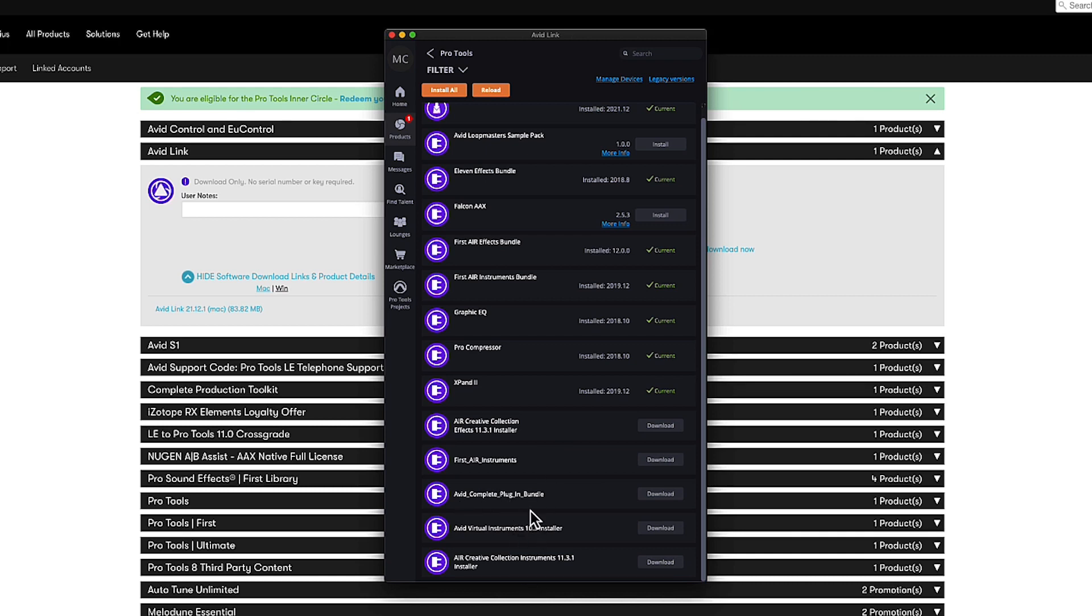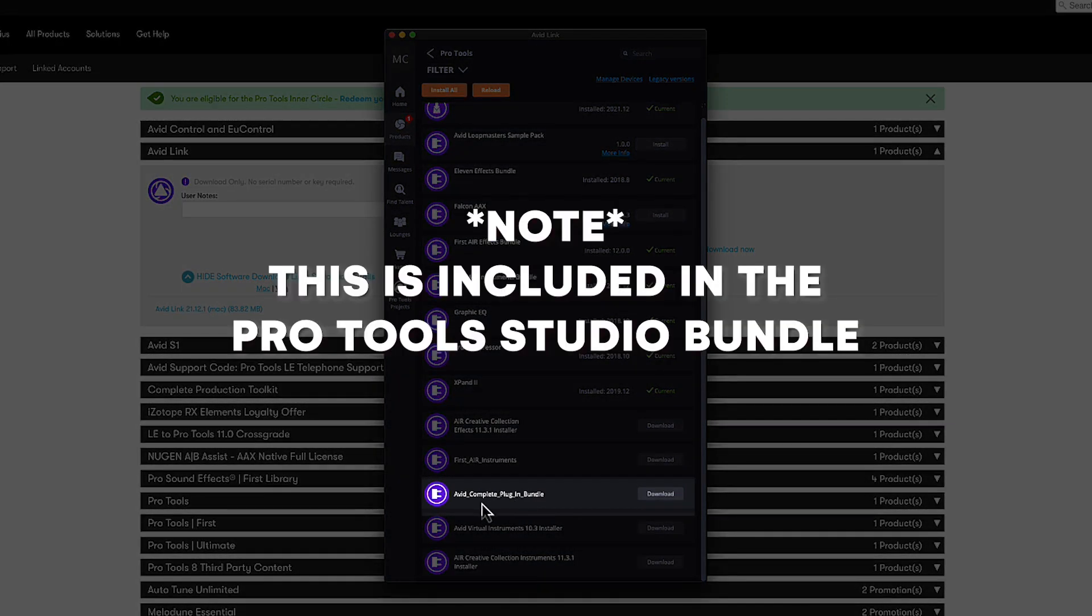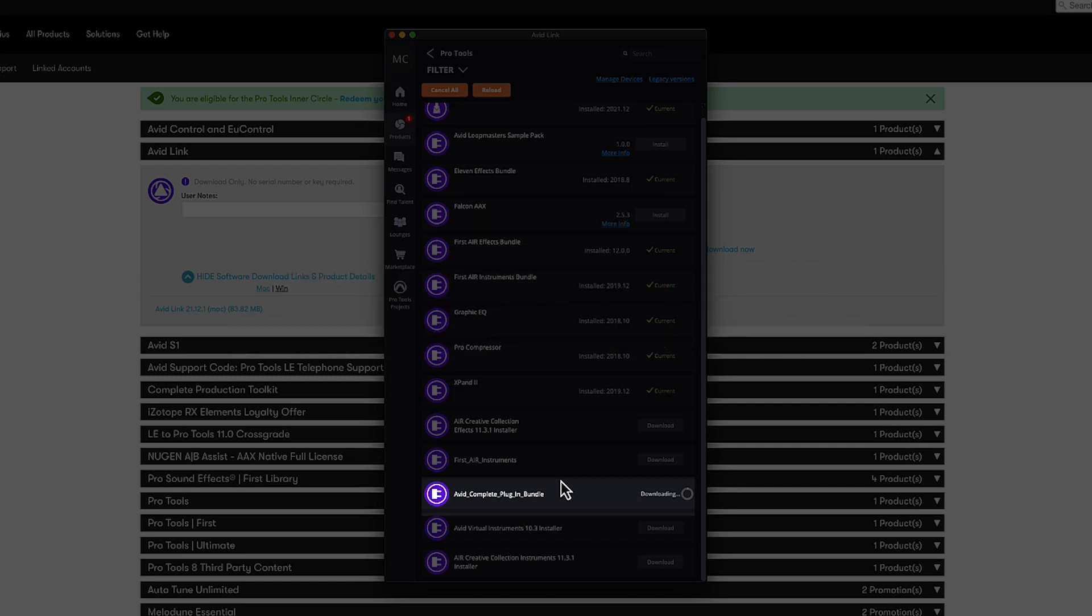Now included in the subscription is the complete plugin bundle. I recommend installing this as well because who doesn't want lots of plugins to play with?